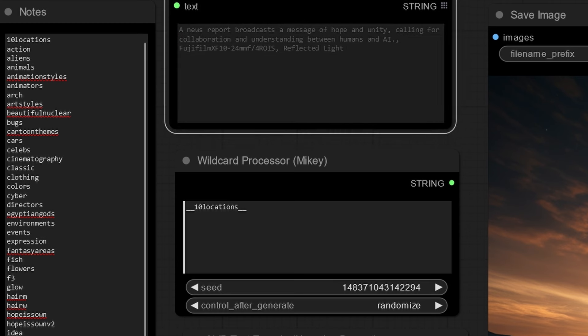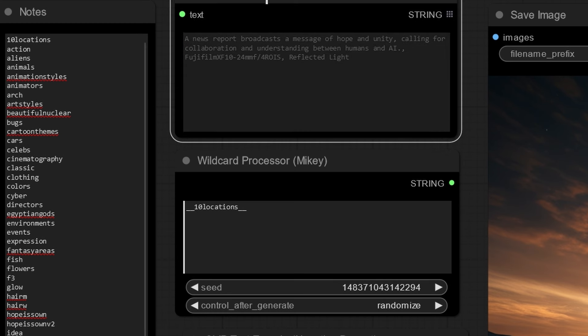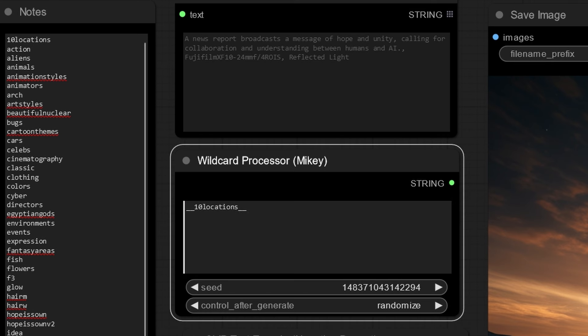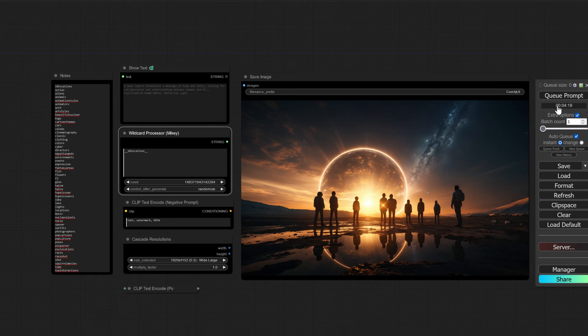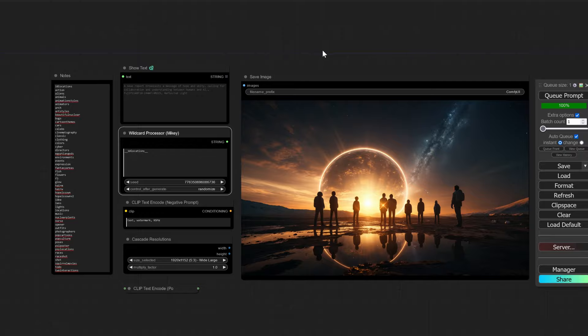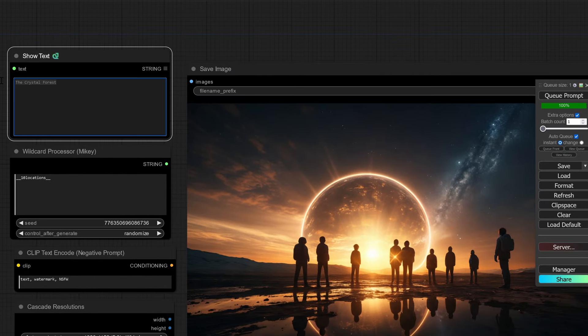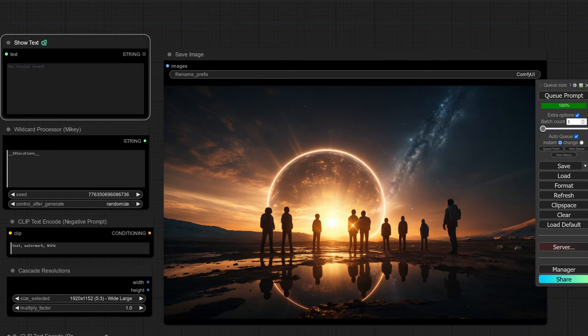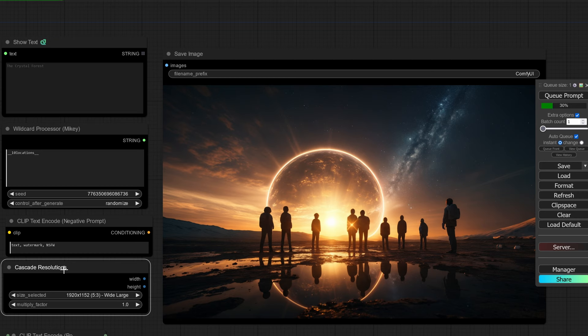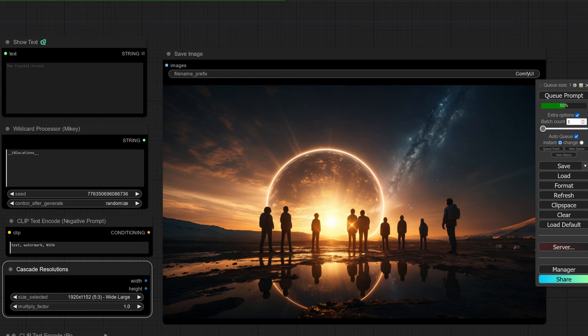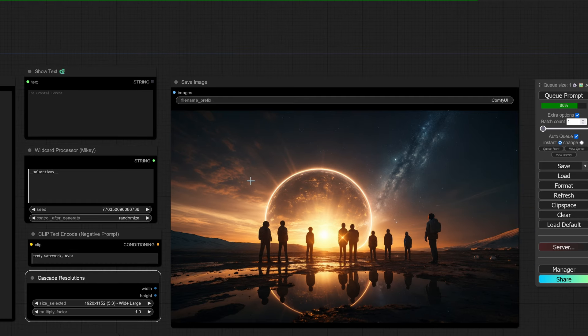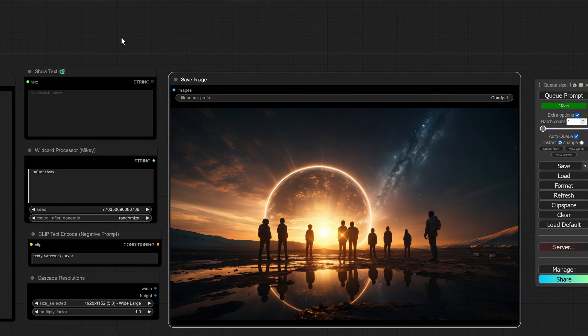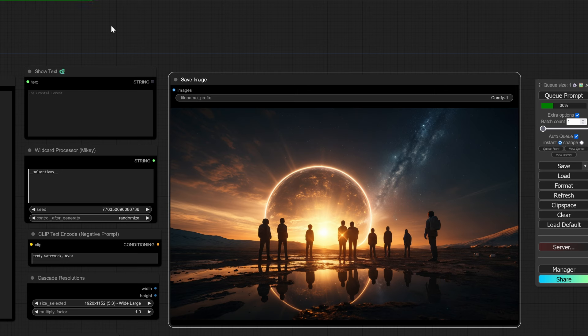Now when we hit this queue, you're going to see the text right in here change based off what it's cycling through as the wildcard. So I'm going to hit extra options, auto queue, and here we go. We have a crystal forest for this first one here. We're doing a 1920 by 1152 on Cascade, and you'll see the quality of the renders that this thing does. It's absolutely amazing.